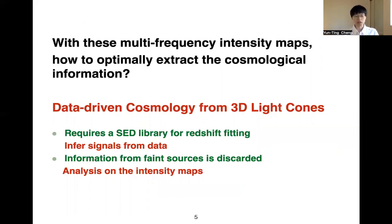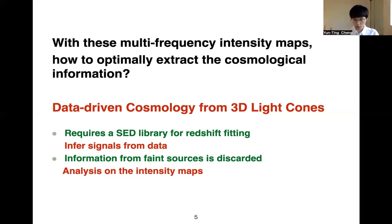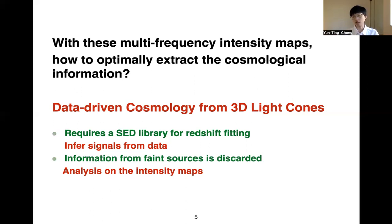We develop a new algorithm to do a data-driven analysis to study cosmology, directly using the multi-frequency images and using all the photons we have in these three-dimensional light cones. In our analysis, we don't need any prior knowledge like building an SED library, and we can infer all the signal information directly from the data. Because we are directly analyzing these intensity maps, we are not wasting any photons from faint sources as in galaxy detection.